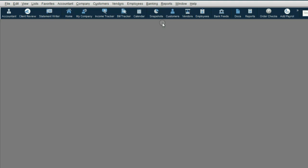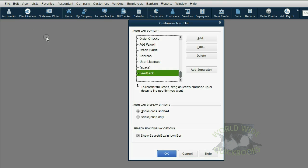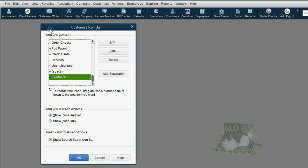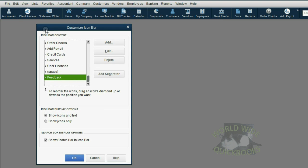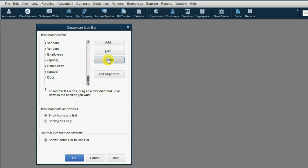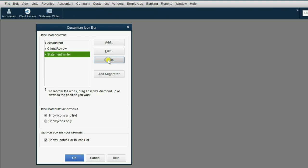To customize this bar to your preference and to your liking, click View and click Customize Icon Bar. And the Customize Icon Bar window opens up.